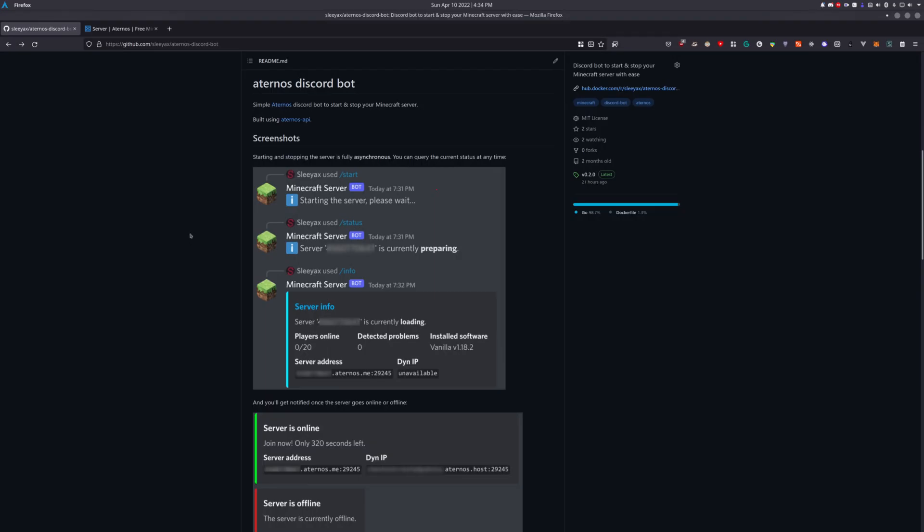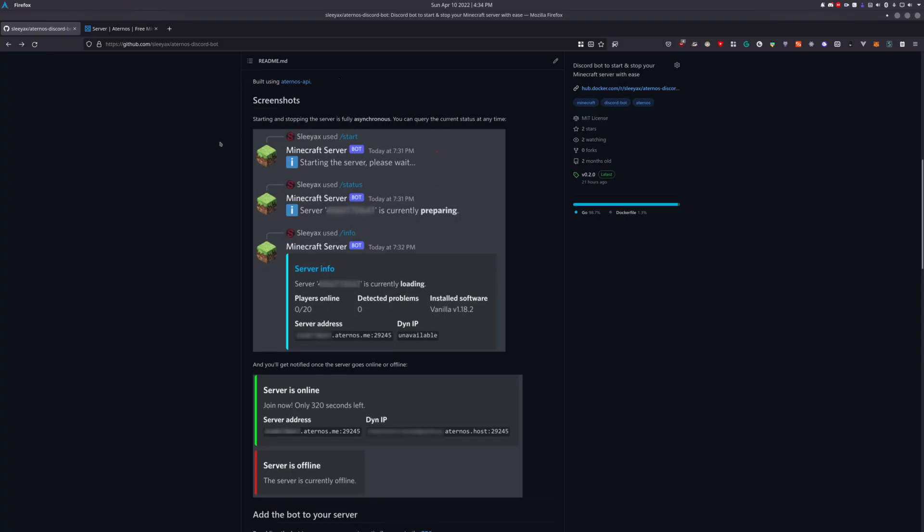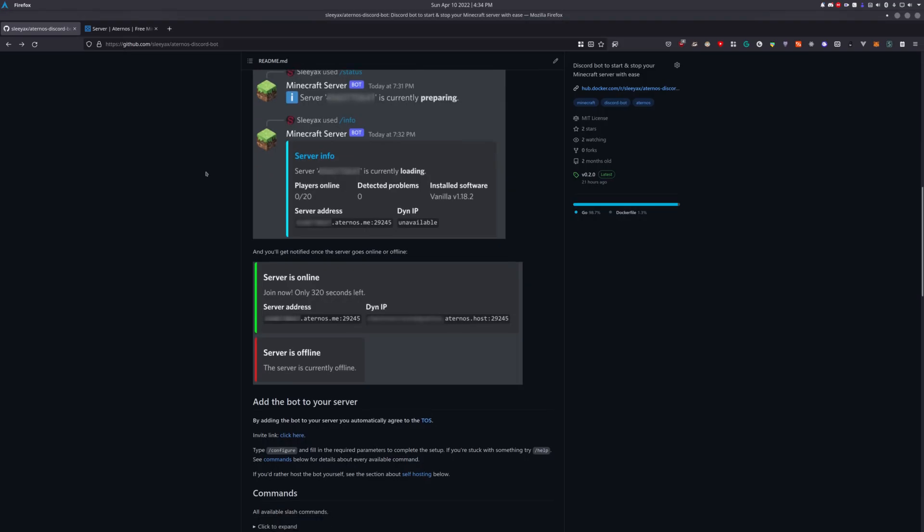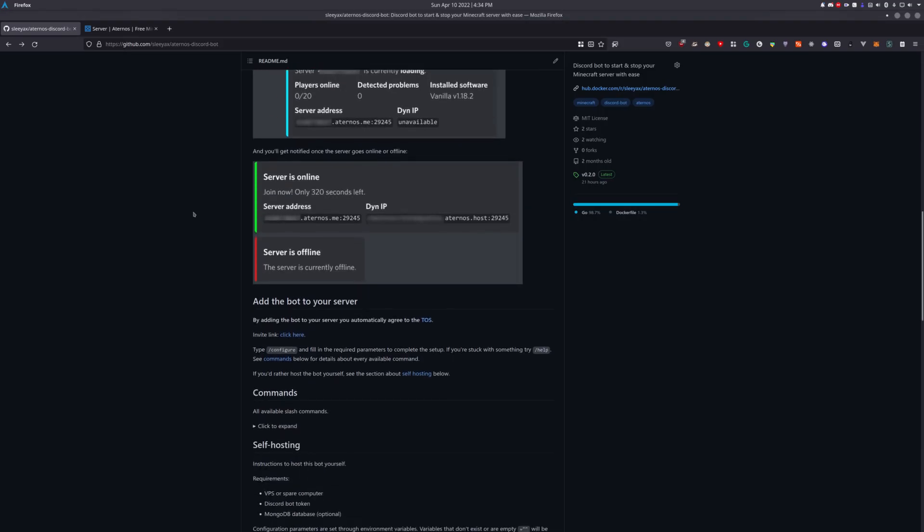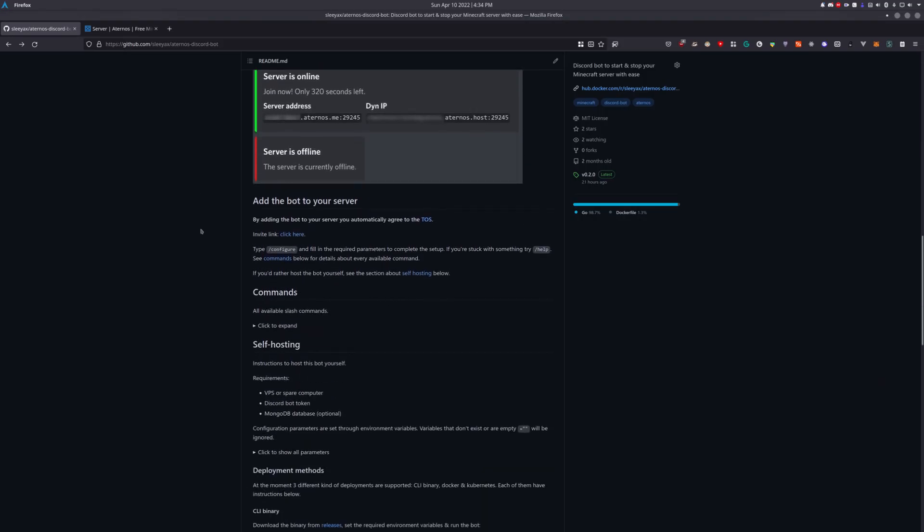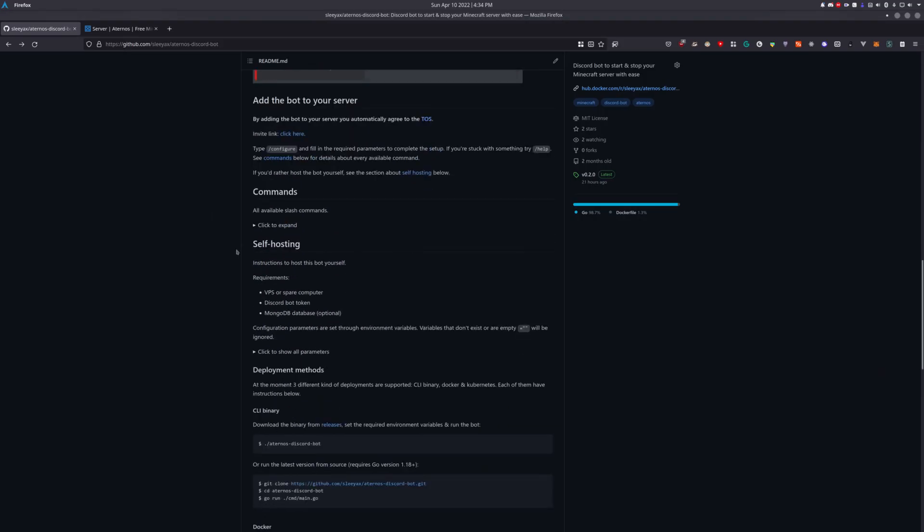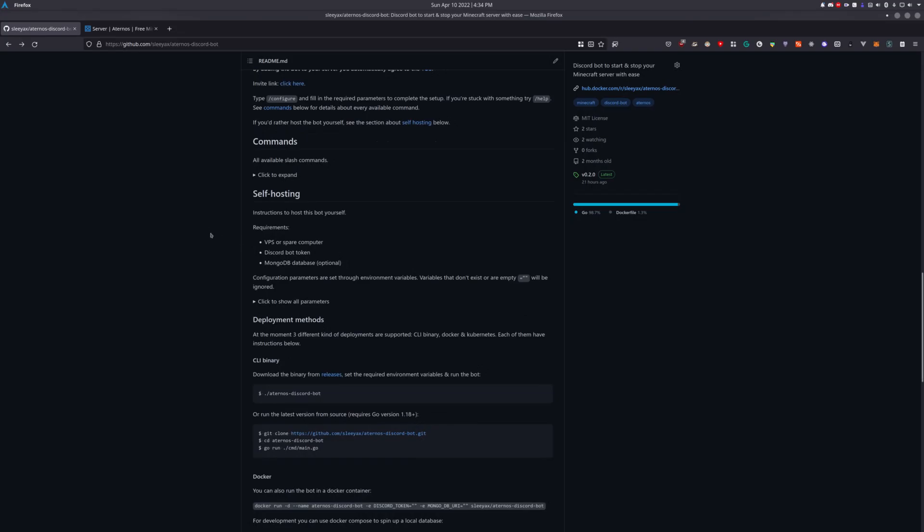To get started, head over to my GitHub repository. I'll put the link down in the description below. It contains very detailed instructions about how to get this running. You can even host it yourself if you want to, but that's out of scope for today's video.